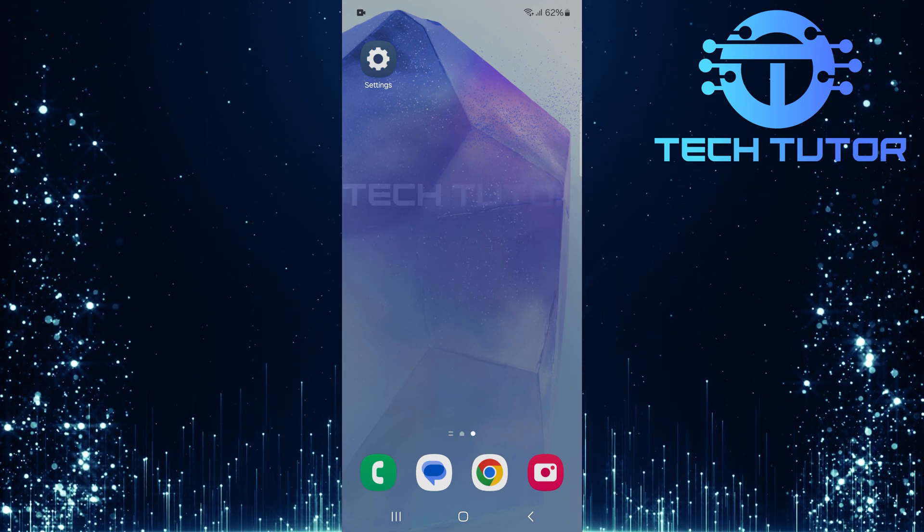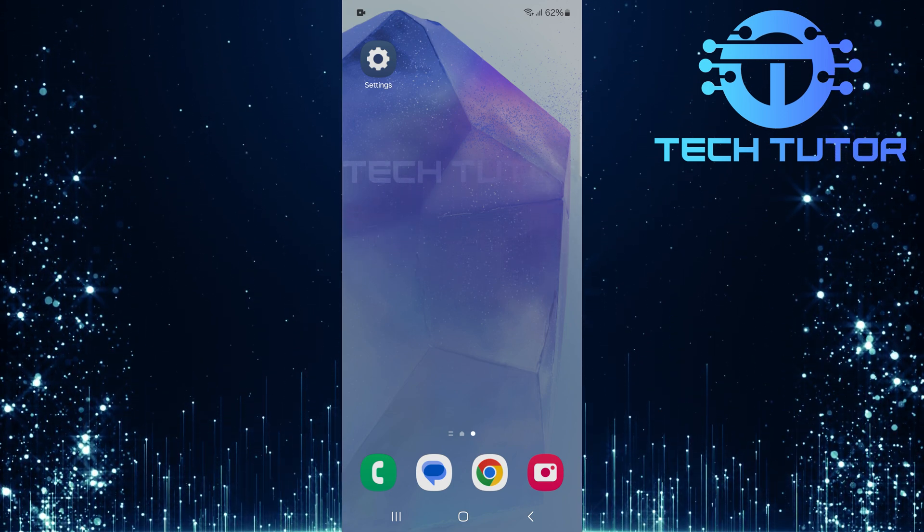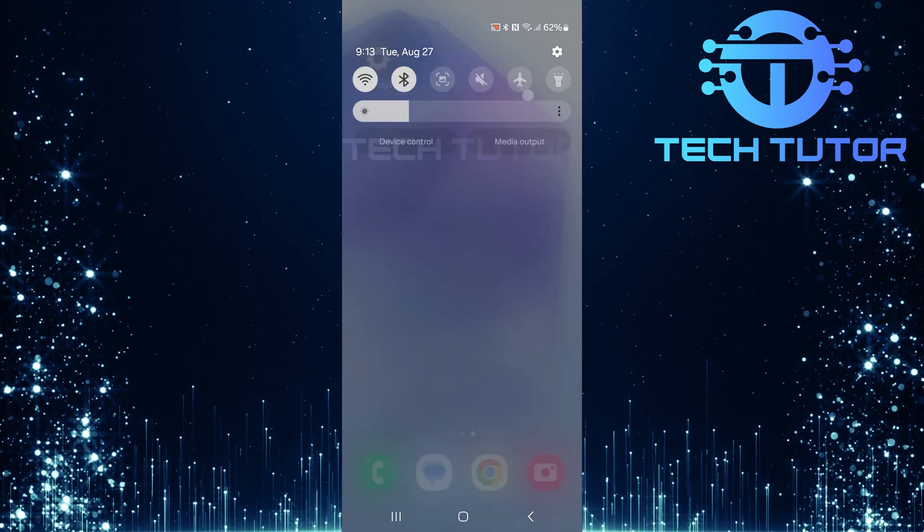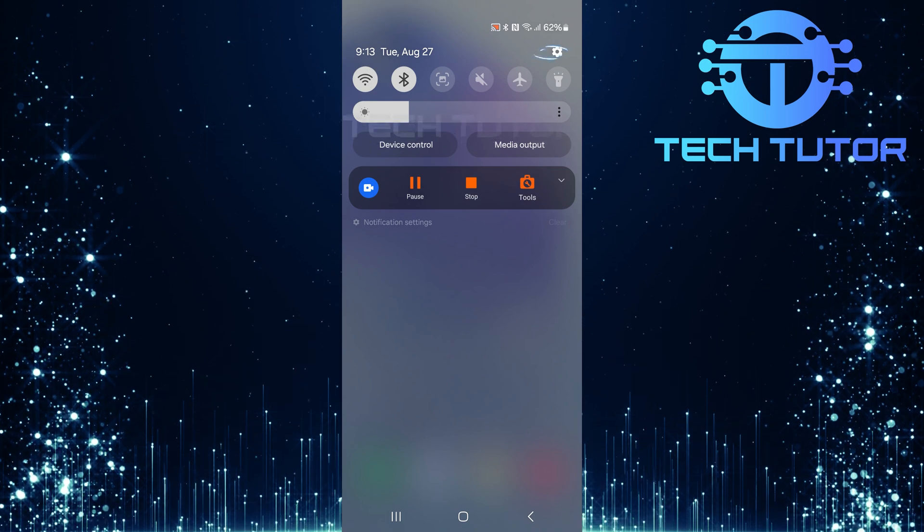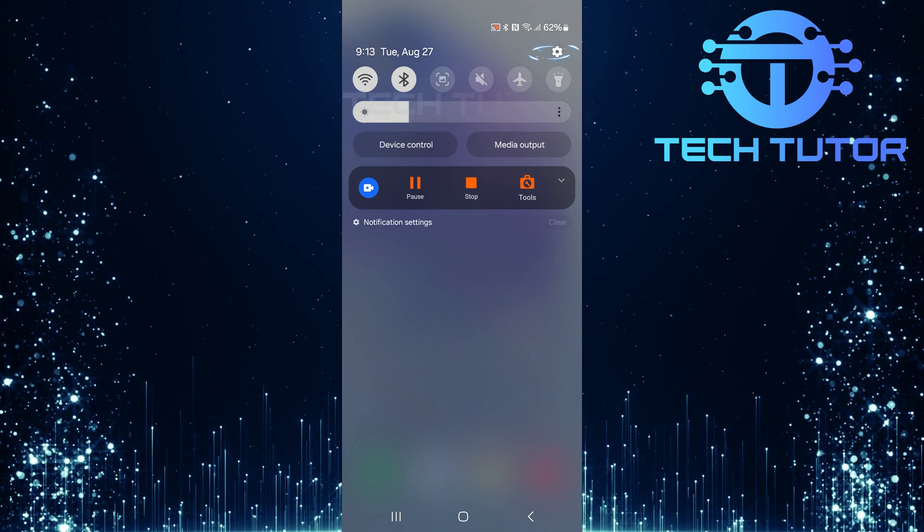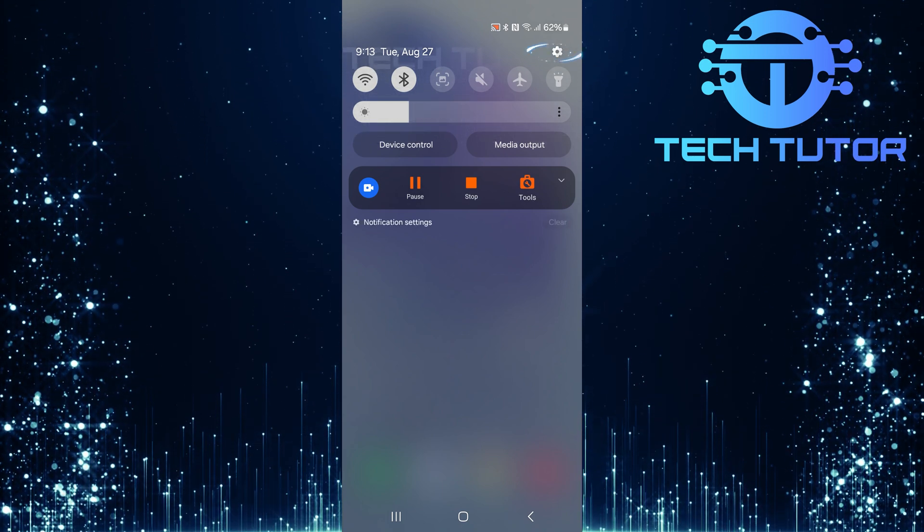To get started, swipe down from the top, just like this, and then tap on the gear icon at the top right corner.